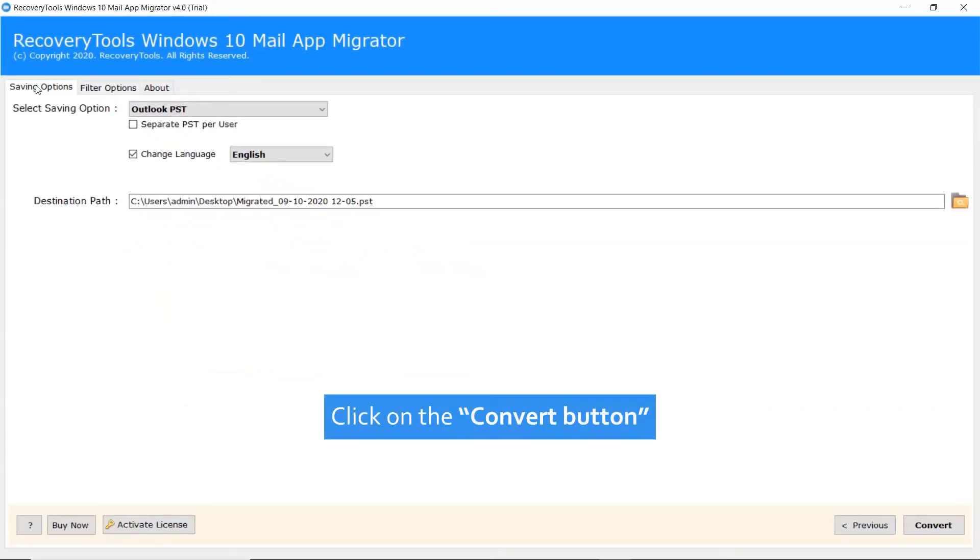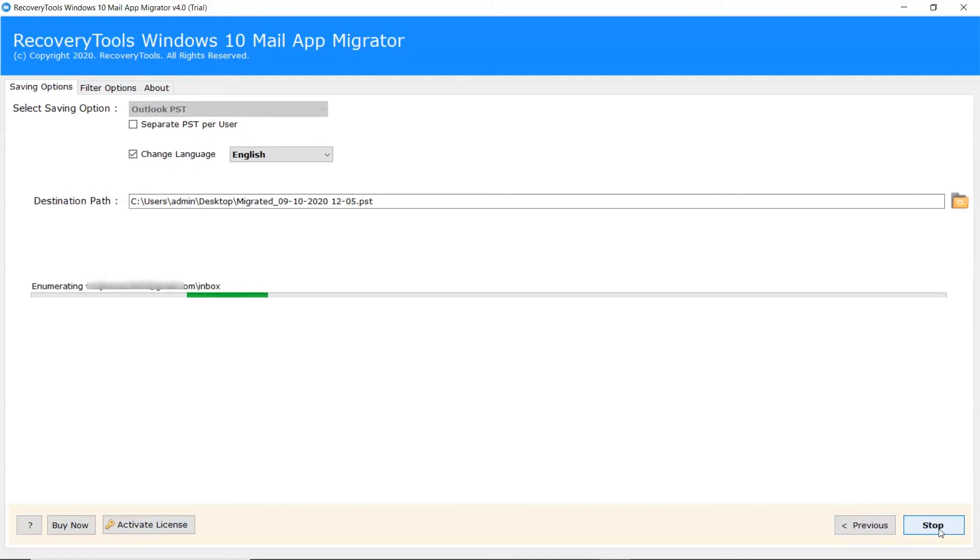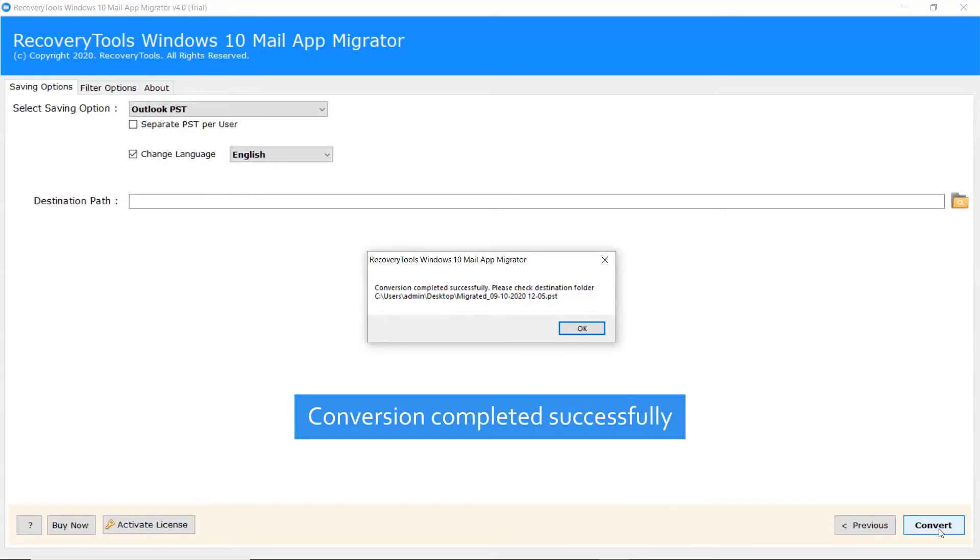After that go back to the saving option and click on the convert button. The Windows 10 Mail conversion is running live in the software window. When the data is completely converted, a complete conversion message appears. Click on the OK tab.